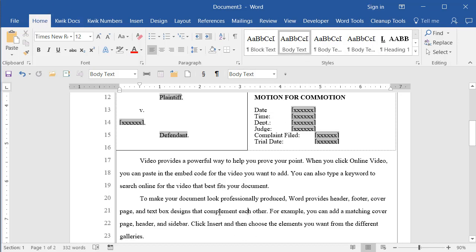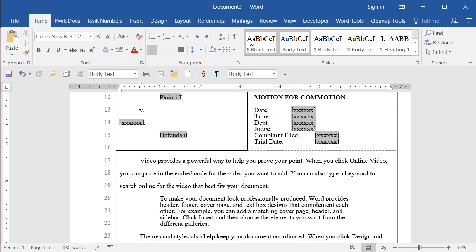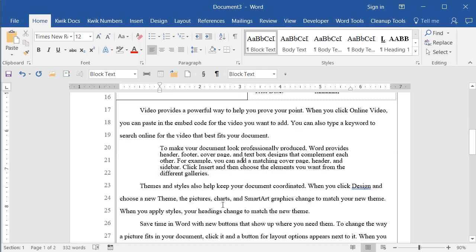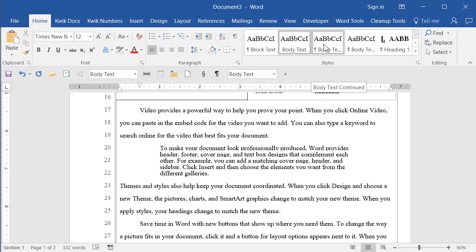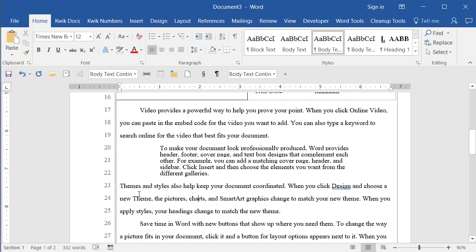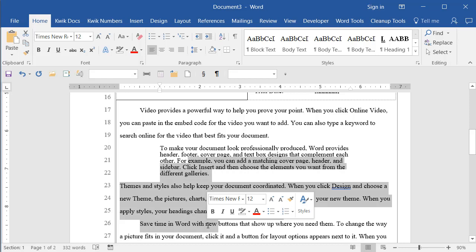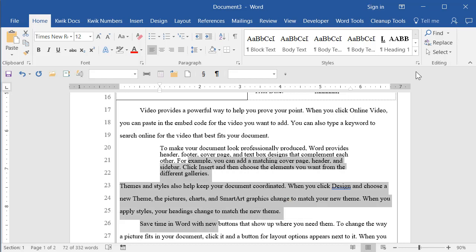go up on the home ribbon to the styles gallery. Let's say this was going to be a quote. Block text is a style for a quote. So I just click it and boom, my paragraph is formatted as a quote. And then there are a couple other random styles. Well, they're not random really, but body text is for the body of the document. Body text continued is when you are continuing a paragraph after a quote and you don't want that first line indent. And then I'm going to grab a few of these at once.